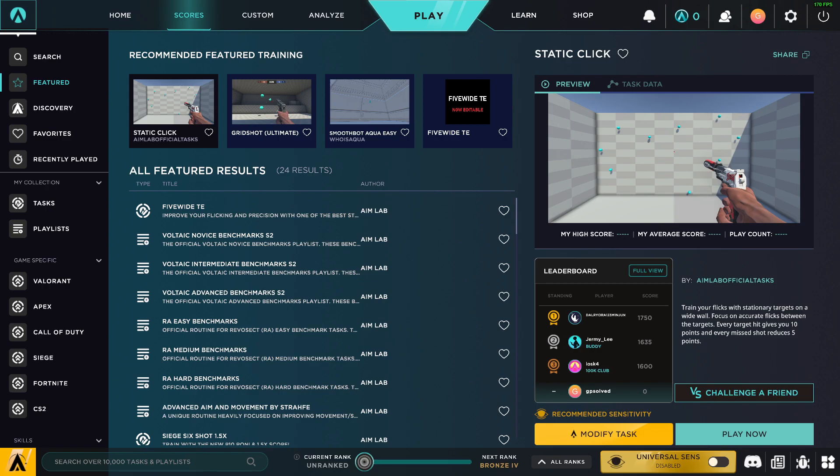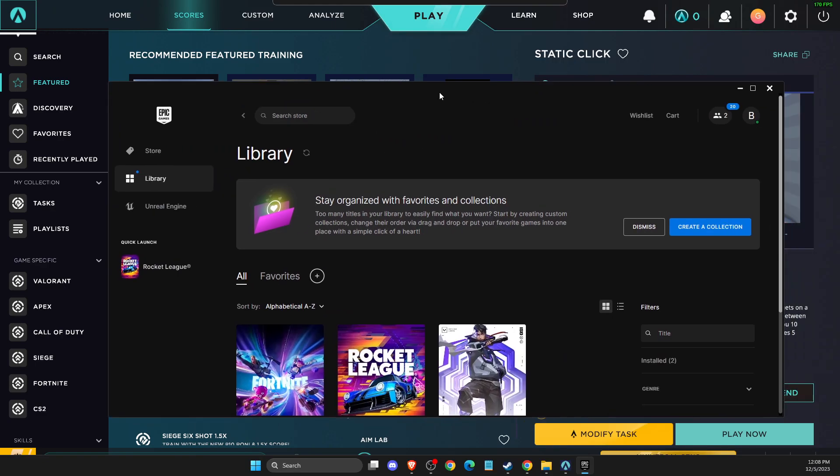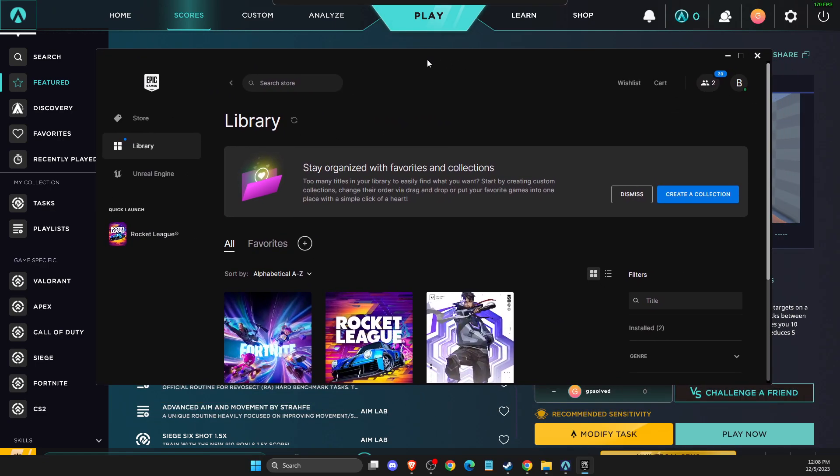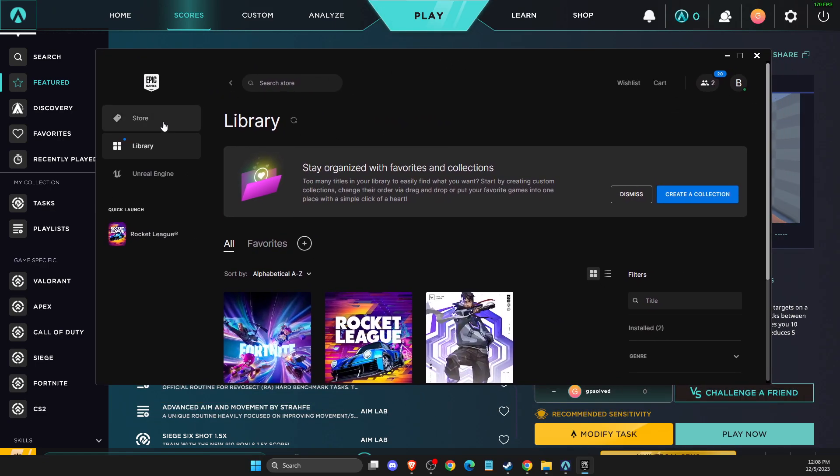In this video I will show you how you can download Aimlabs without Steam. You can download Aimlabs on Epic Games as well. What you need to do here is just launch Epic Games.